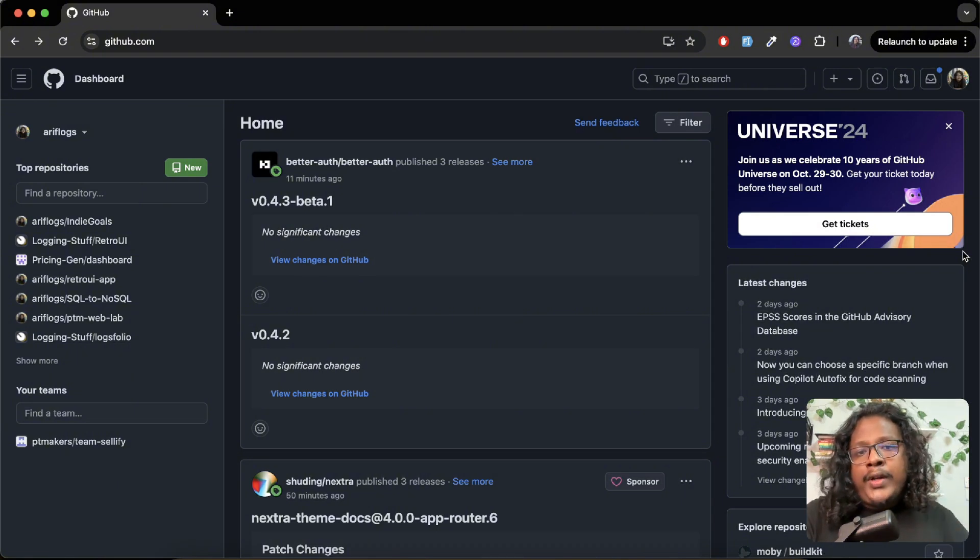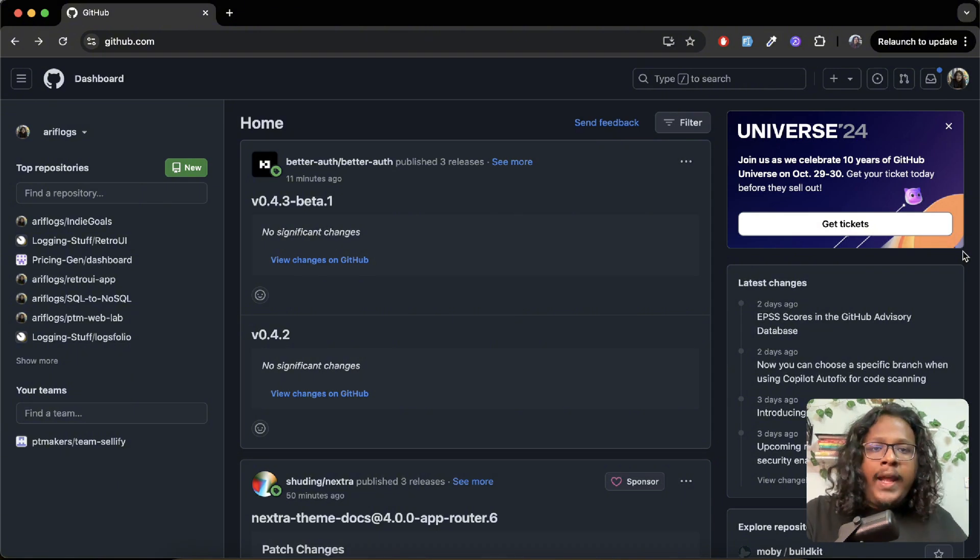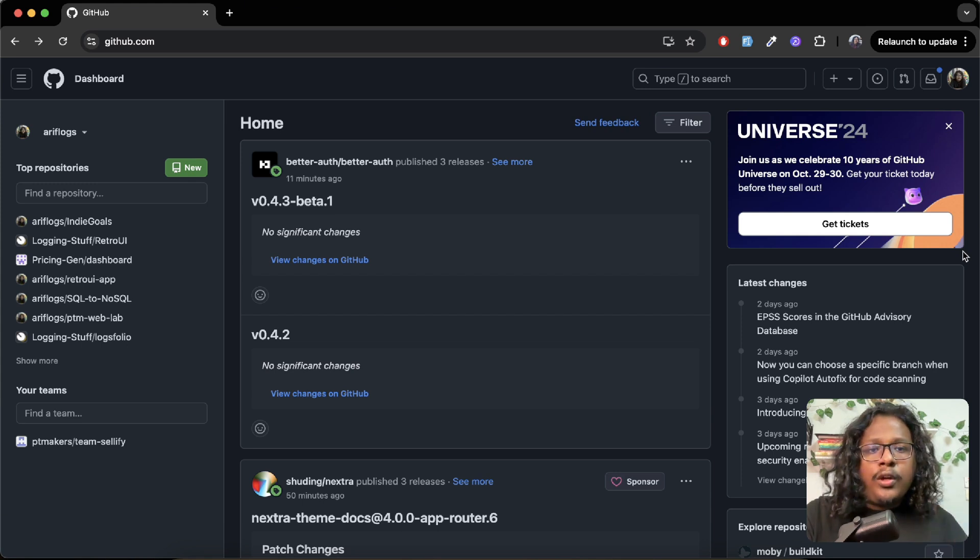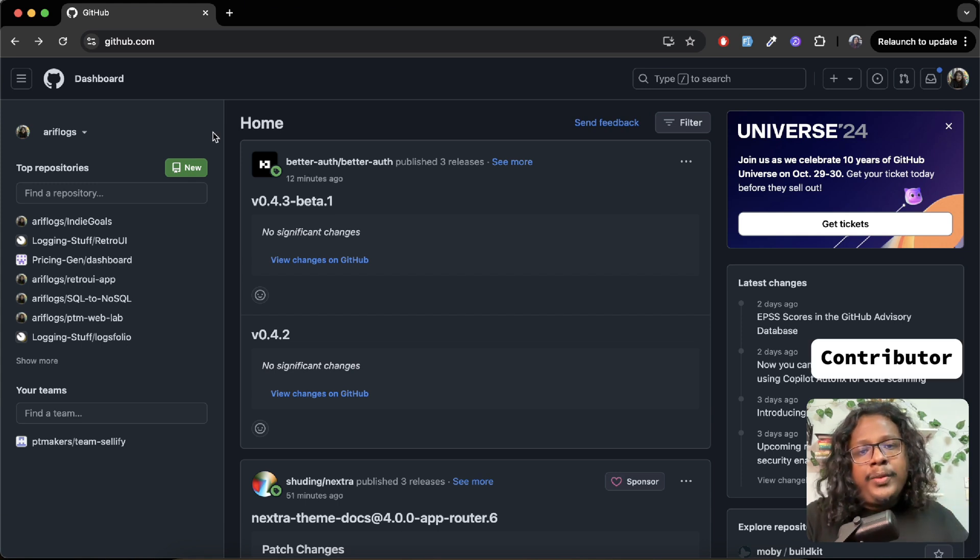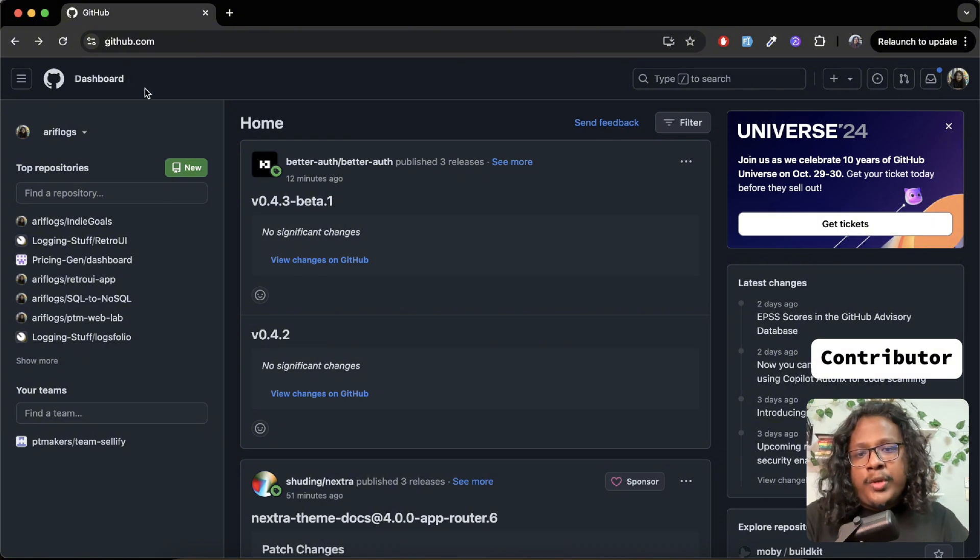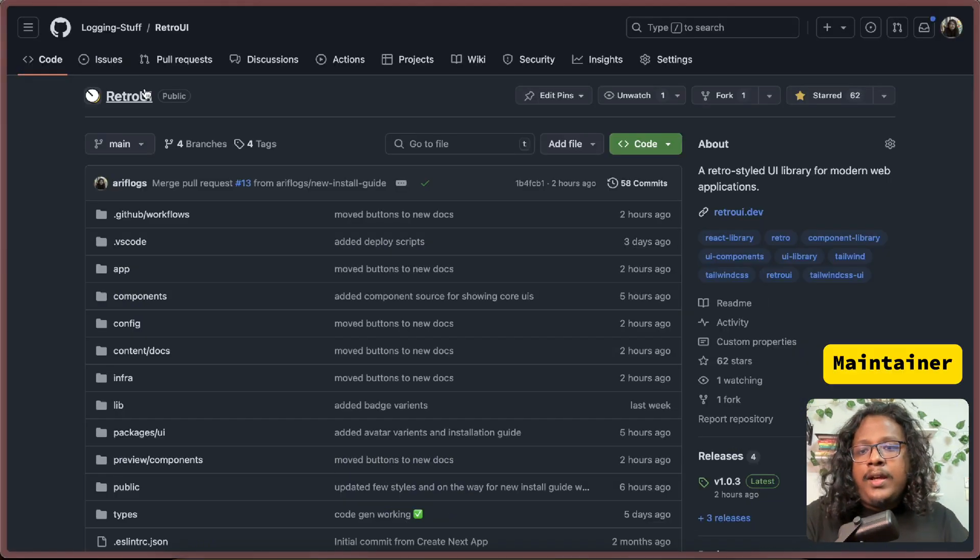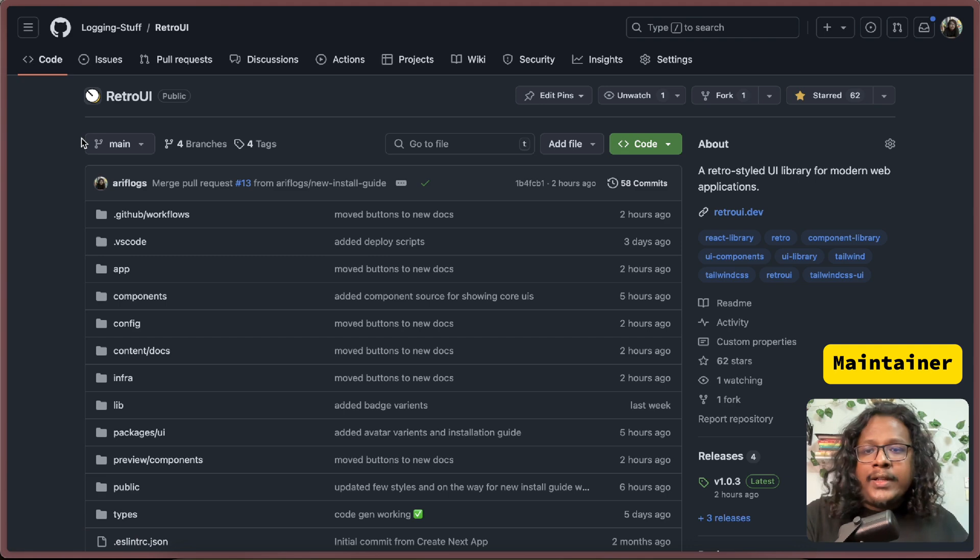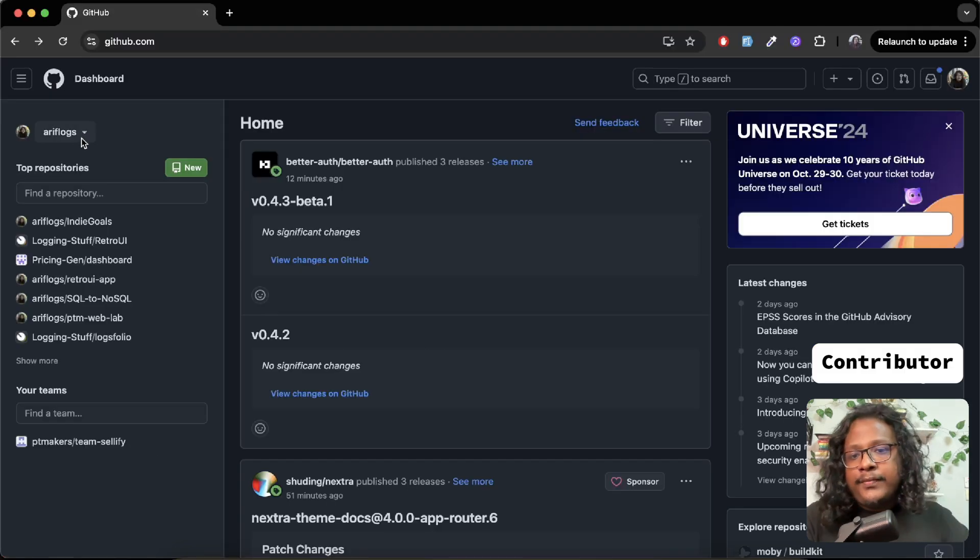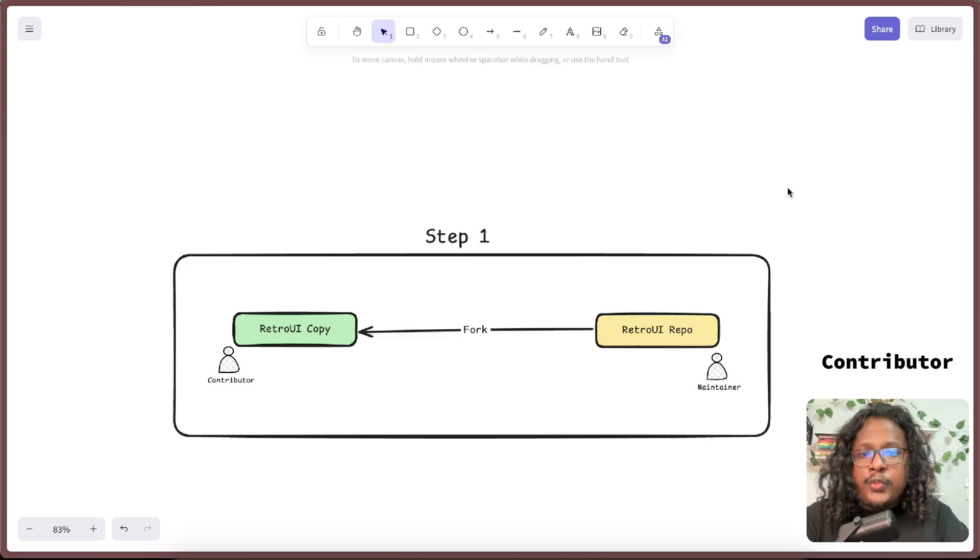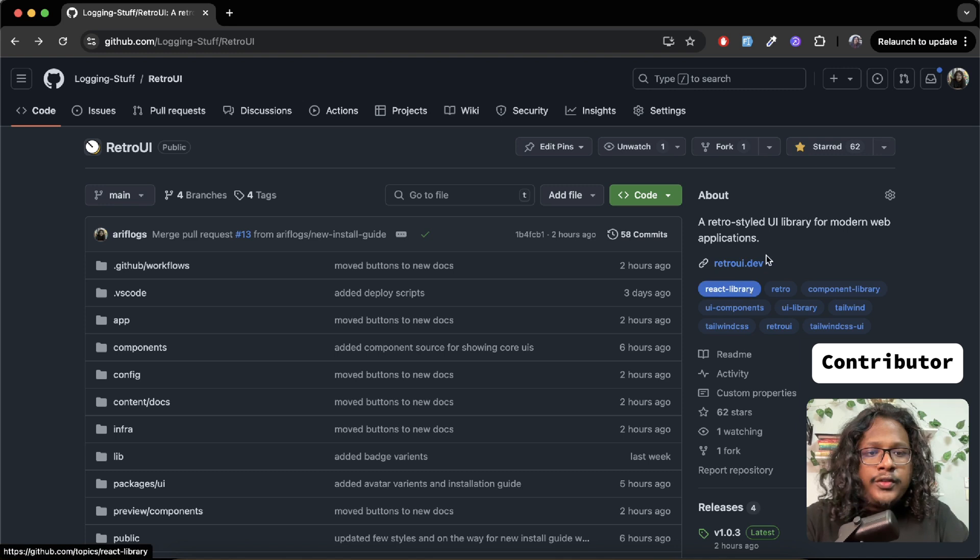Hopefully now you have a decent idea of how the whole process works. Now let's see a practical example. I'll try to replicate both the contributor and the maintainer side of the project so you get the whole picture, but I'll be using two different browsers - Chrome for the contributor side and Arc for the maintainer side so you don't get confused.